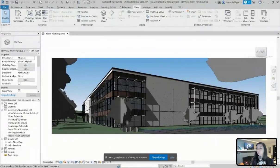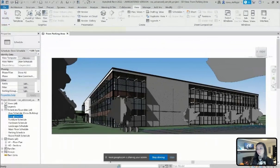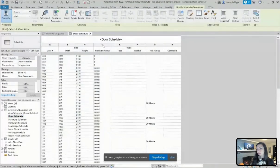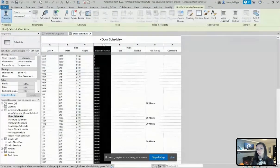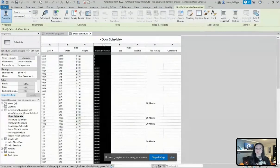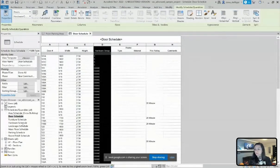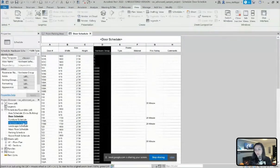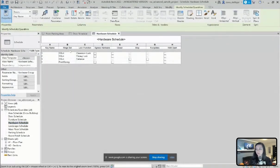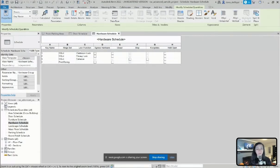It's actually already a door schedule with a key built in, specifically for the hardware. And you can see here that there is a separate hardware schedule with those keys. So you can see here that there's quite a few parameters associated to this hardware key, such as hinge set, lock function, etc.